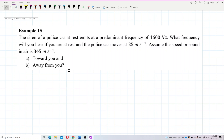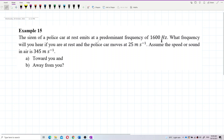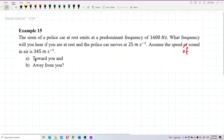Let's look at this question. The siren of a police car at rest emits a predominant frequency of 1600 hertz. What frequency will you hear if you are at rest and the police car moves at 25 meters per second? What frequency will you hear if the police car is moving towards you or away from you?